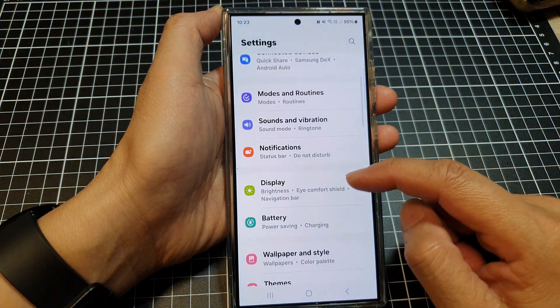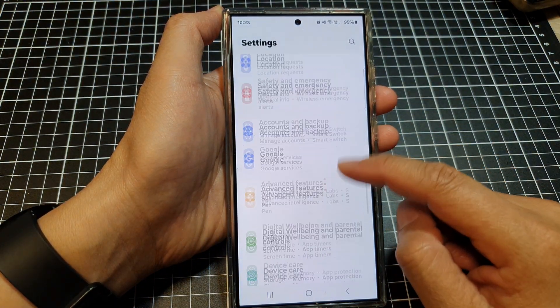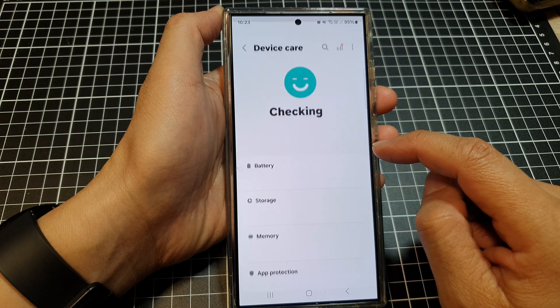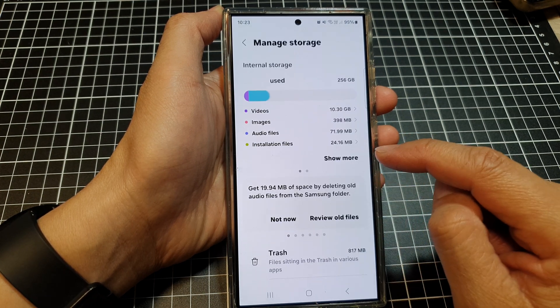Next, scroll down and then tap on Device Care. In here, tap on Storage.